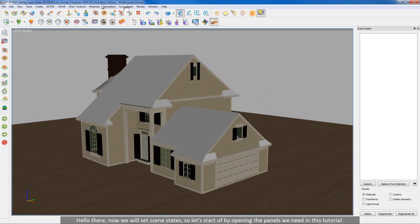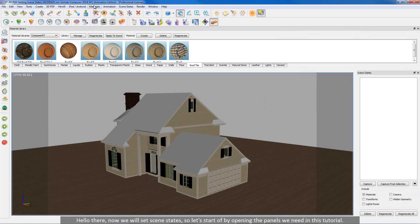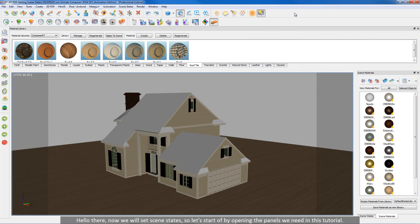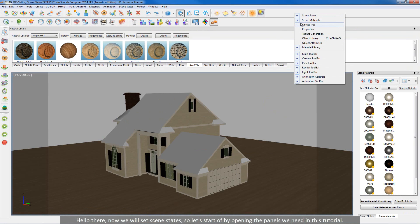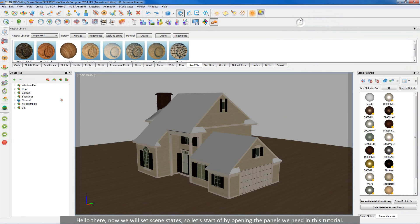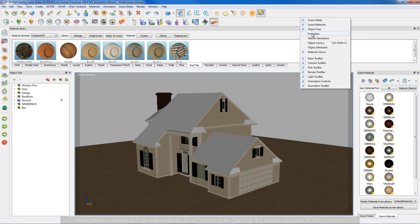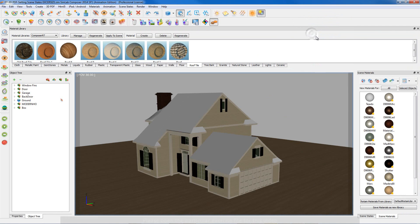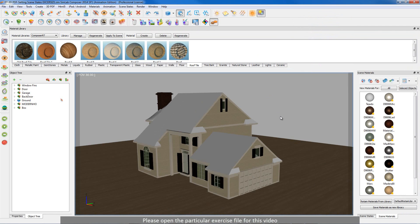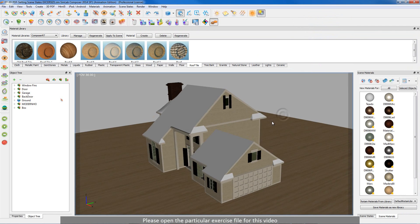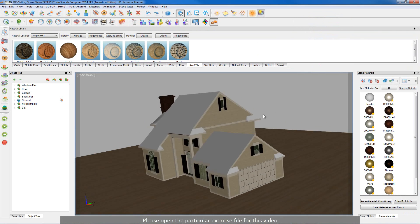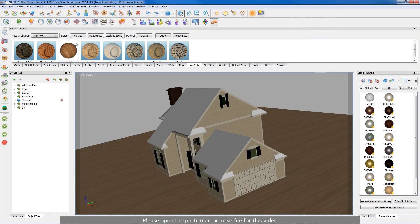Hello there, now we will set scene states. So let's start off by opening the panels we need in this tutorial. Please open the particular exercise file for this video.